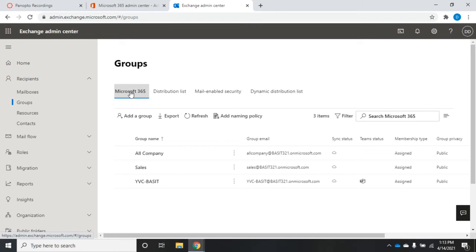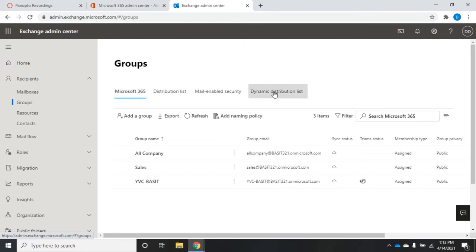There's Microsoft 365 groups, there's a distribution list, a mail-enabled security group, and a dynamic distribution list.